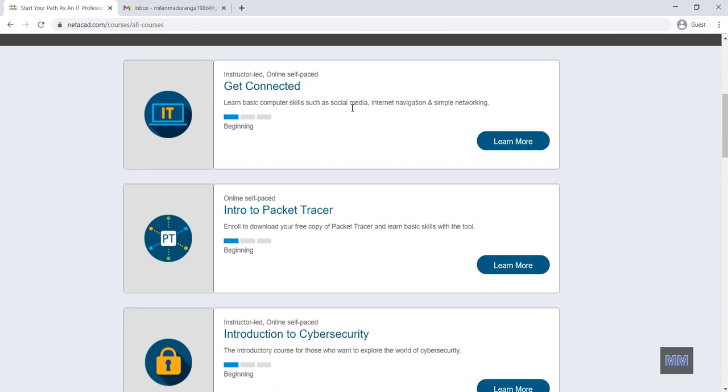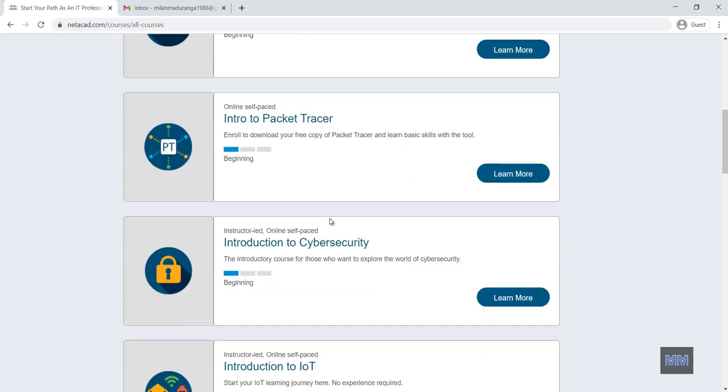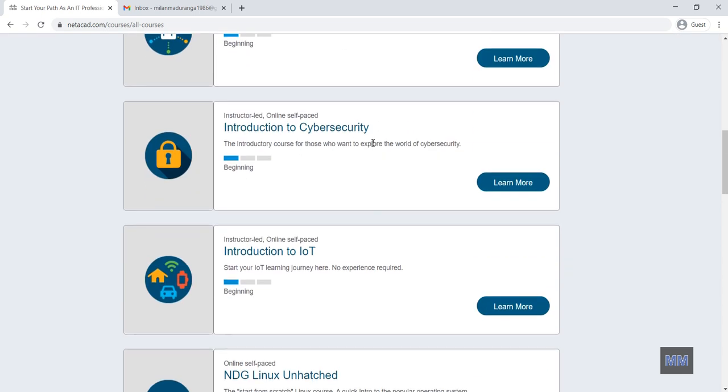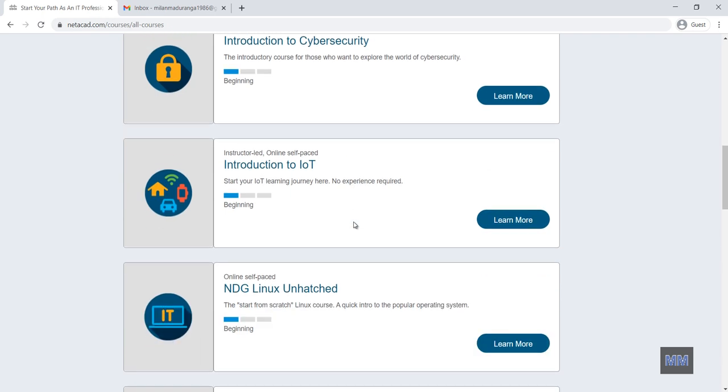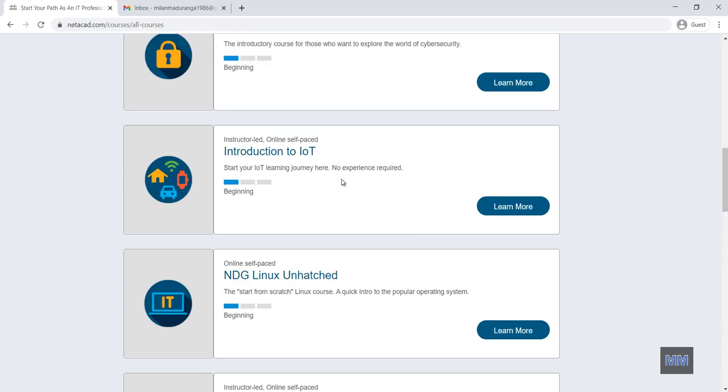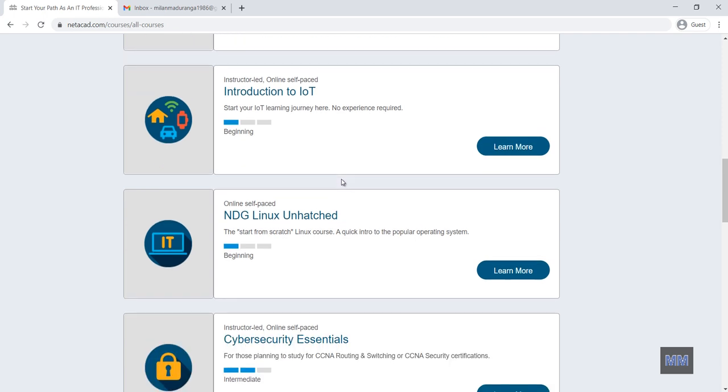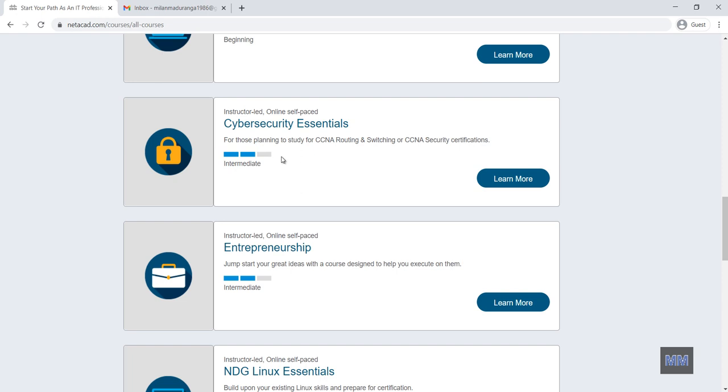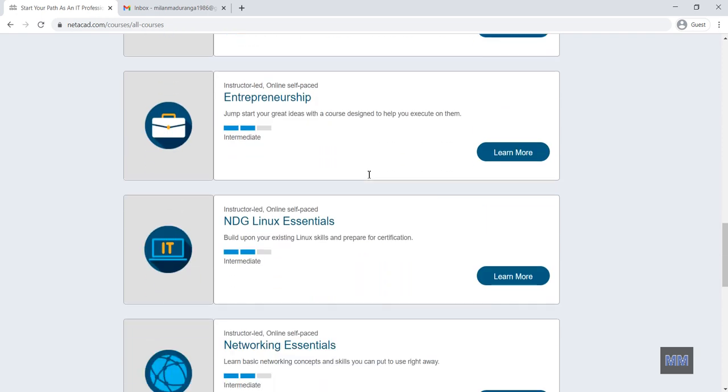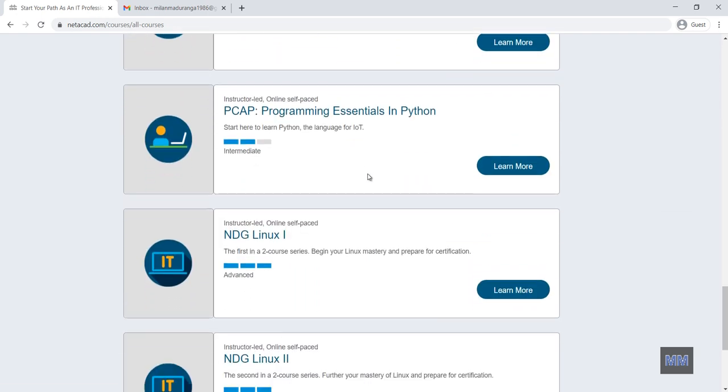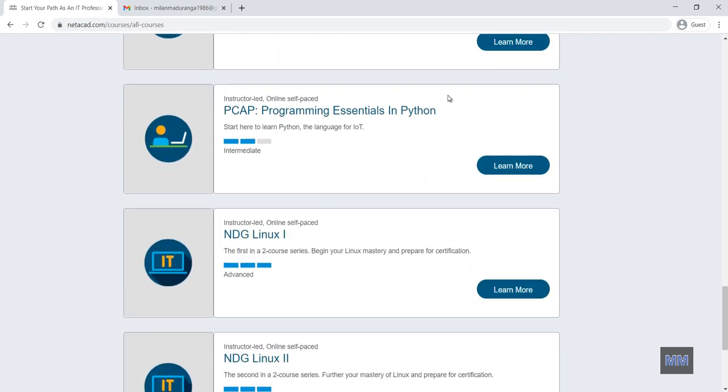Then you can see many courses available with the free basis. Number one get connected then introduction to packet tracer, introduction to cyber security, introduction to IoT. You know that is hot topic in these days. Everyone talk about IoT. Also many Linux courses, many cyber security courses. Also you know in these days Python is very popular language. For that also with Cisco Networking Academy having program or course.